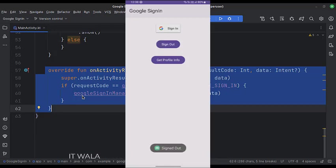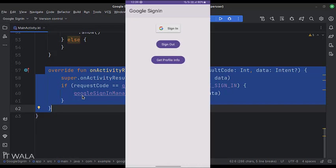So that's it. That's how you can implement the Google Sign-in functionality in Kotlin Android. Thank you.